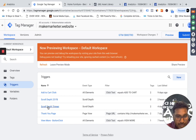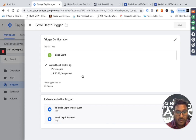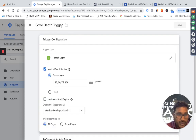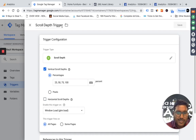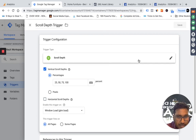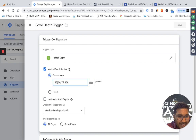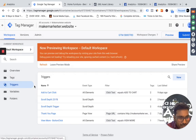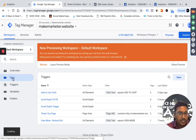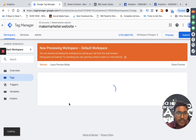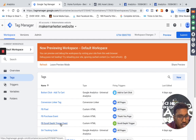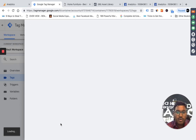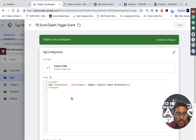I created one trigger specifically to track scroll depth. I gave it the name 'scroll depth trigger.' I'm using this to send information to both analytics and Facebook. The trigger type is scroll depth — it's a built-in trigger type. I selected vertical scroll depth and specified the values 25, 50, 75, 100. I want this captured on all pages. That is the trigger I've created.